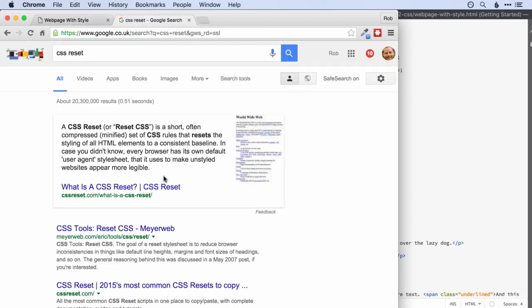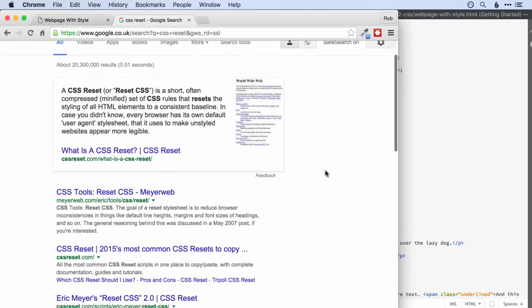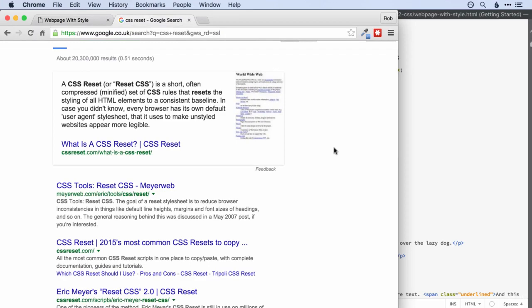So using a CSS reset in your pages makes those the same. So you can be more sure that your website is going to look exactly the same in every browser. So feel free to investigate that a little bit more. And definitely if you're having issues that a website that you're making is different in different browsers, putting a CSS reset in there is probably a good idea.